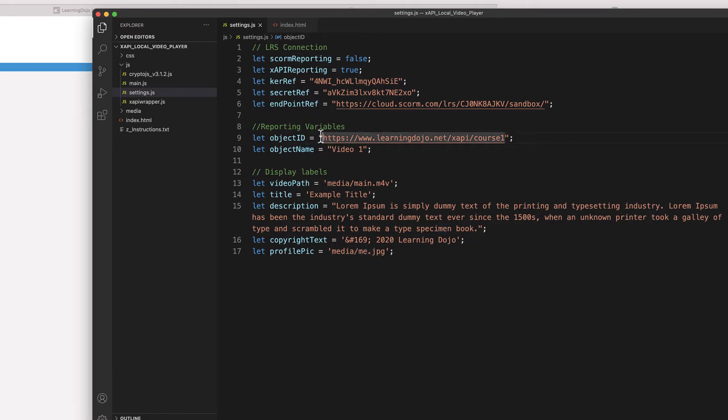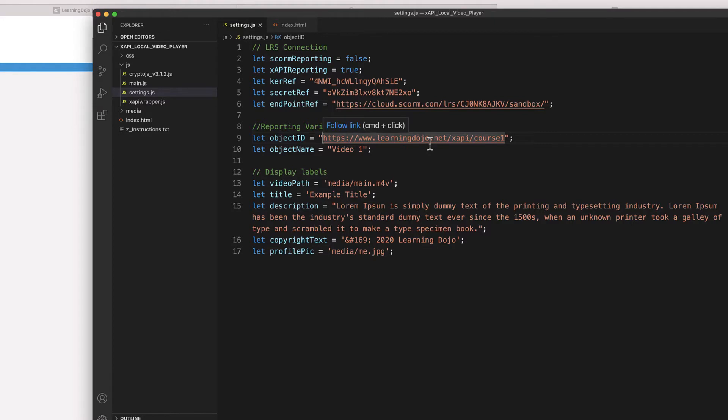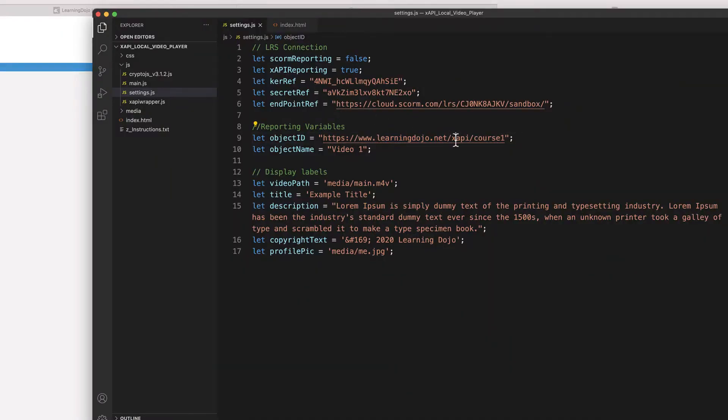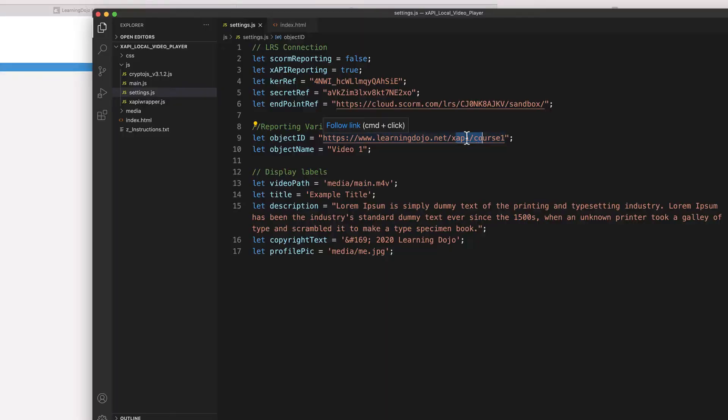There is also one more thing: the object ID. The object ID is fully up to you and is usually done with a URL — for example, learningdojo.net/xapi/courseone to identify this specific video. This doesn't even need to be a real URL; it's just something to identify content within your company. If you're using an LRS like Watershed or Yet Analytics, these IDs are important because that's how you create your reports inside the LRS, so you'll want to notate and keep track of them.